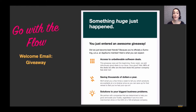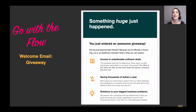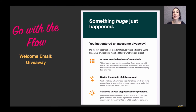If you came in from a giveaway, the email says 'something huge just happened — you just entered an awesome giveaway,' and the first bullet point is access to unbelievable software deals. Because clearly, if you're entering a giveaway, you're interested in getting something for free — you're interested in the discount and obtaining a product. So it says 'this giveaway was just the beginning; every week we're going to send you incredibly good deals on software.'